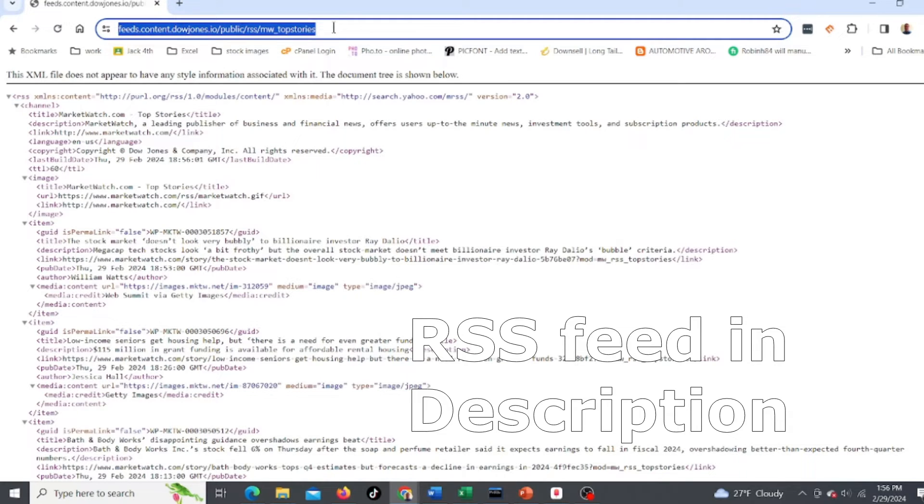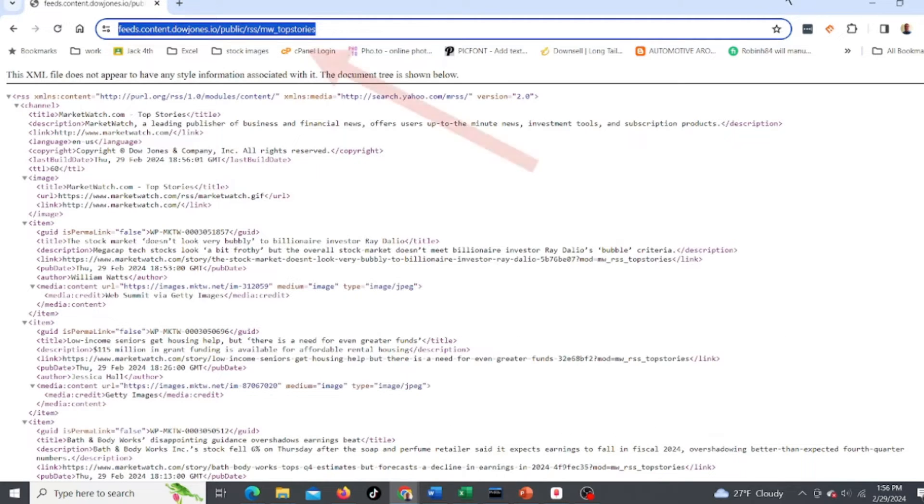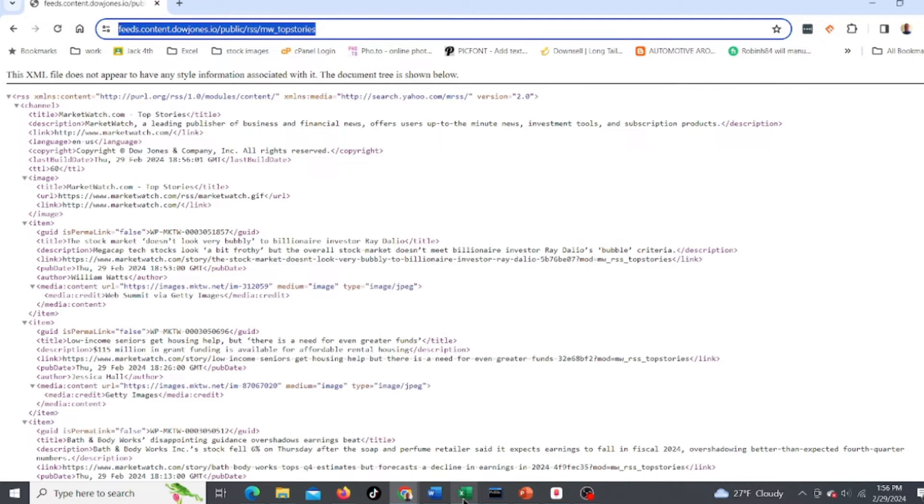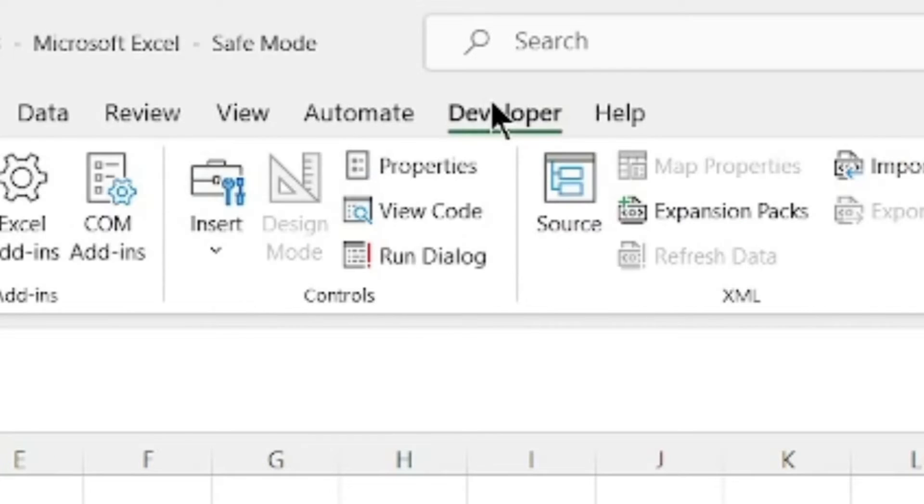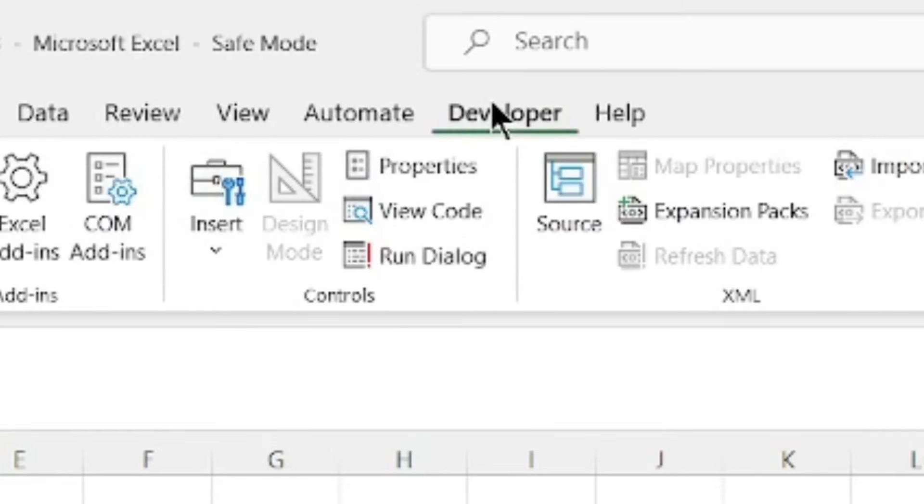So I'm gonna copy this and then we're gonna go back into Excel. What you need to do is go to the Developer tab. If that's not set up on your layout, you're gonna need to add it.